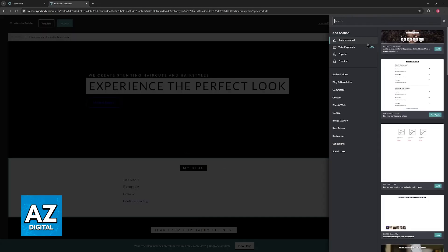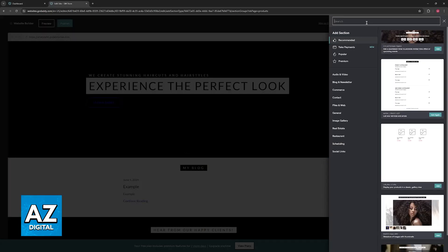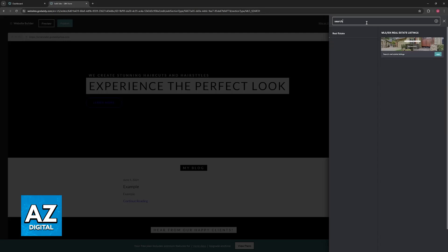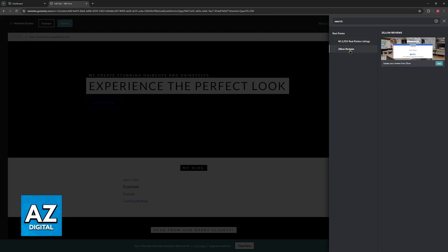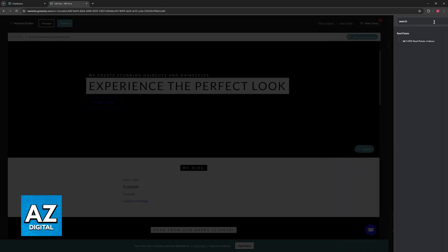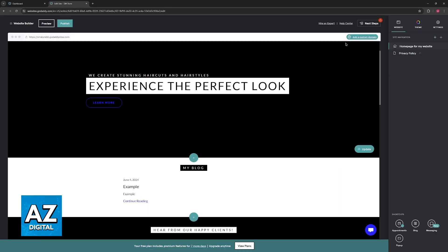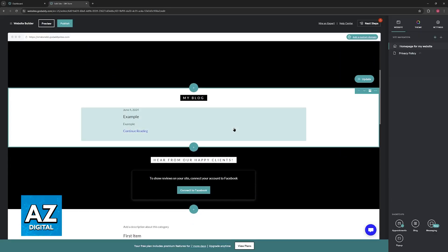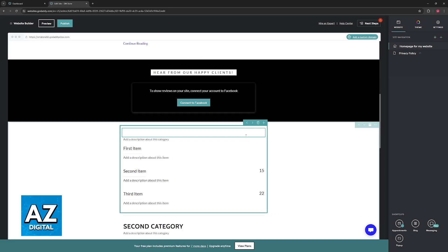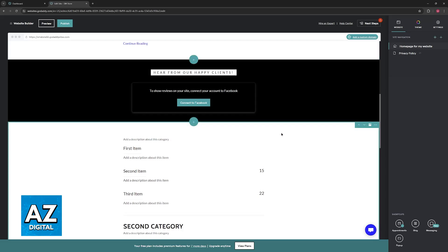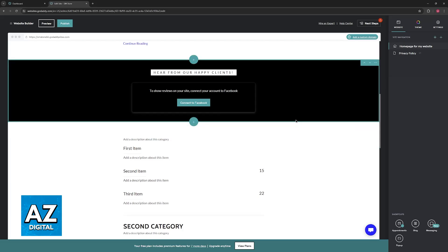So what if we try to add a custom section? If we look for search, the only options that appear are related to real estate listings and Zillow. Of course, these don't help us. What if we want to use a search function to look for a specific element in our custom page? Is it possible?